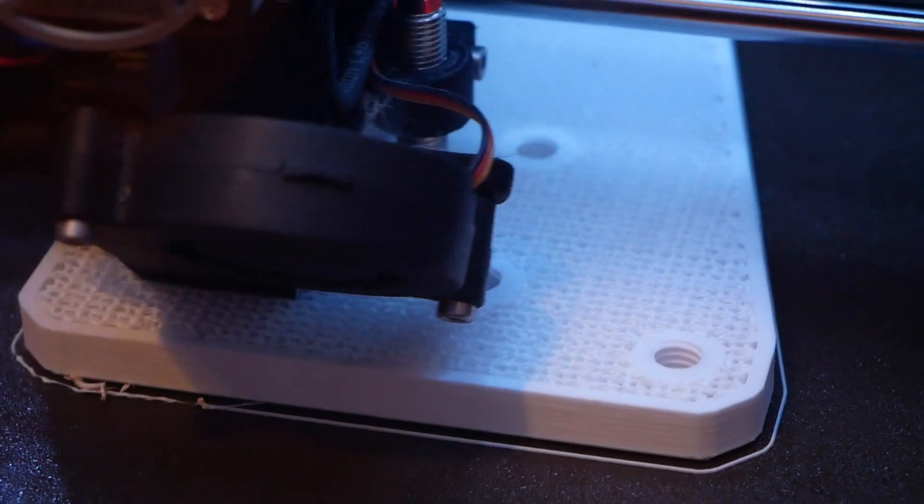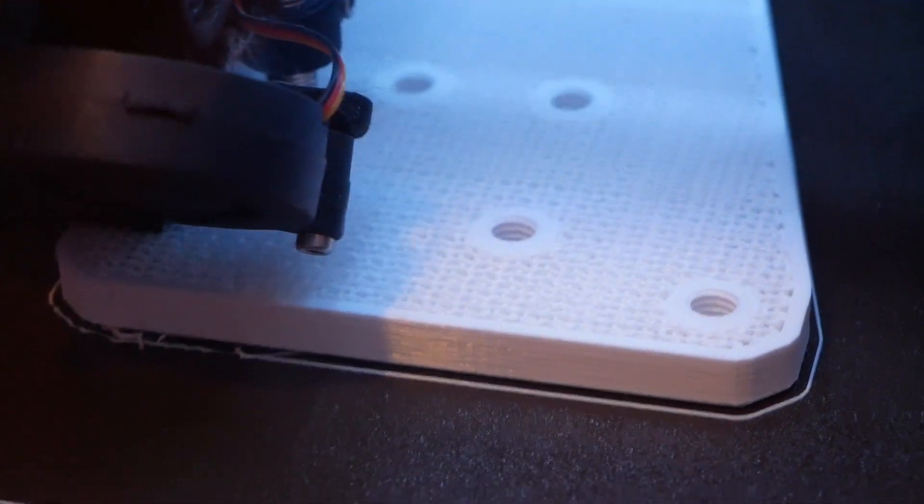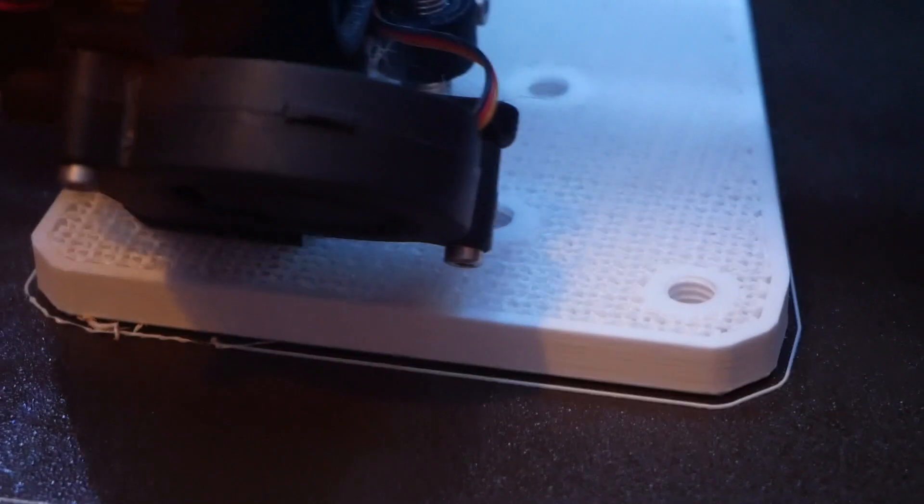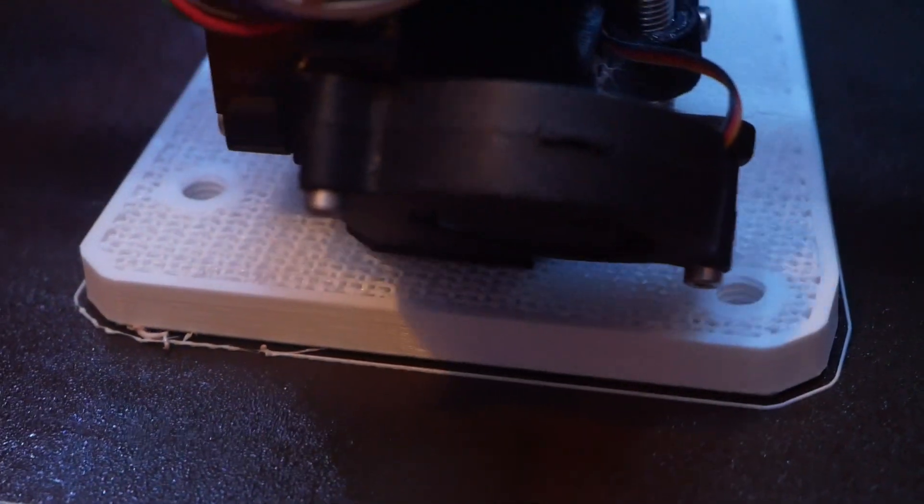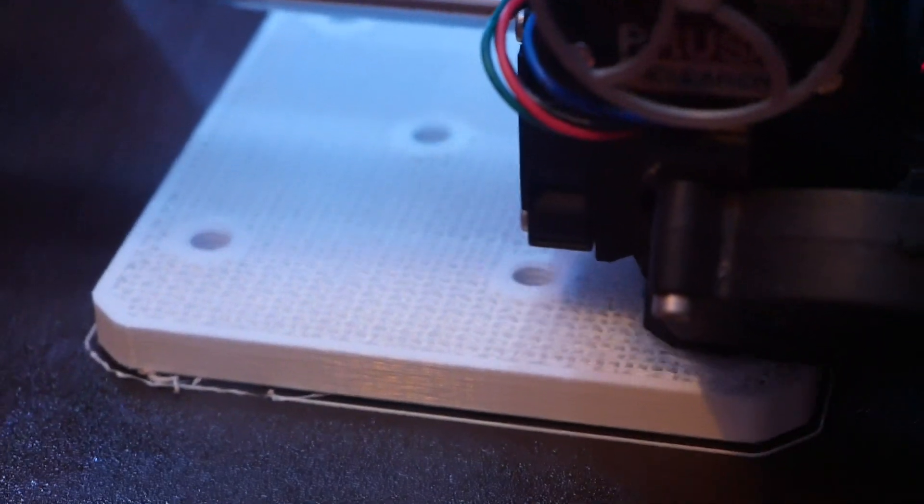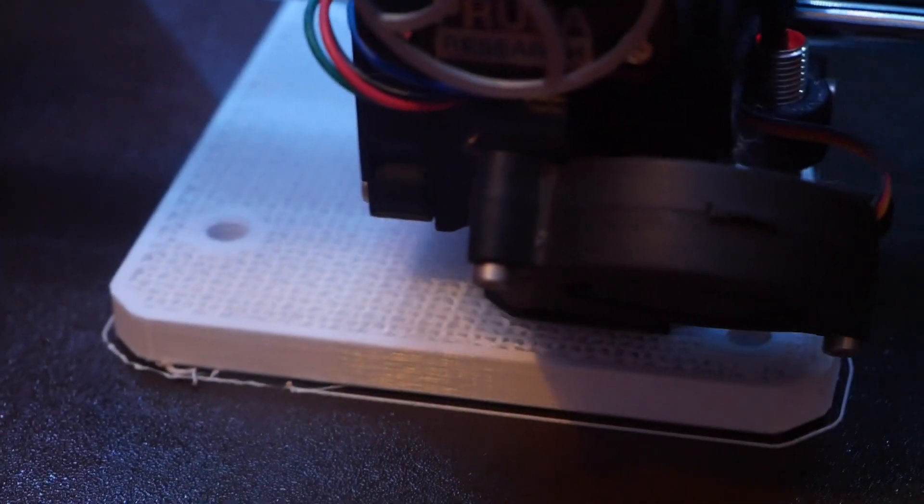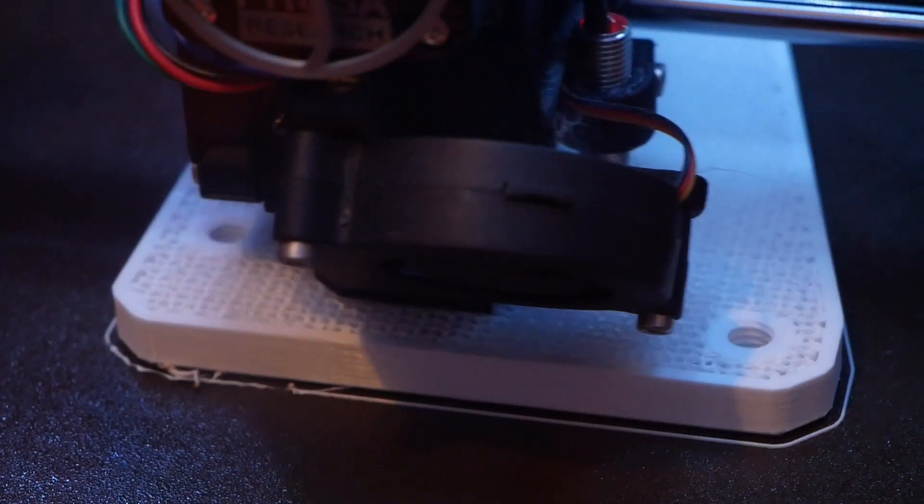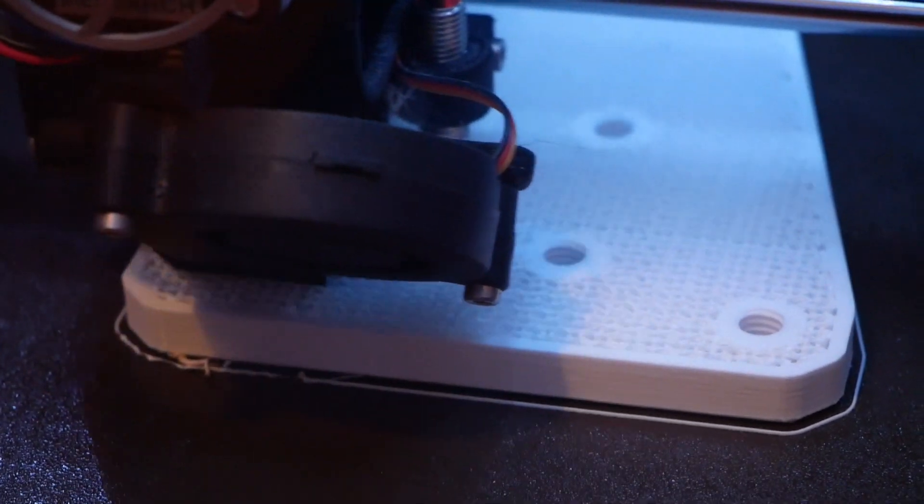This piece has 25% infill. Increasing the number of top and bottom layers would probably also help in strengthening the baseplate against these types of failures.